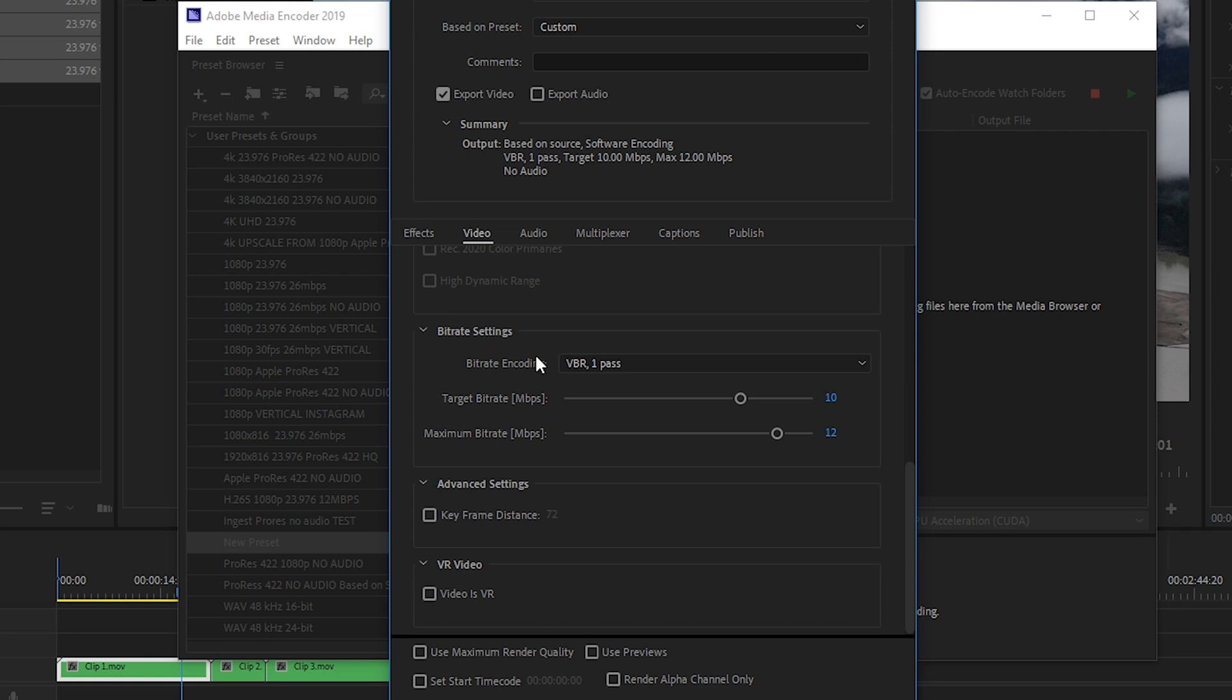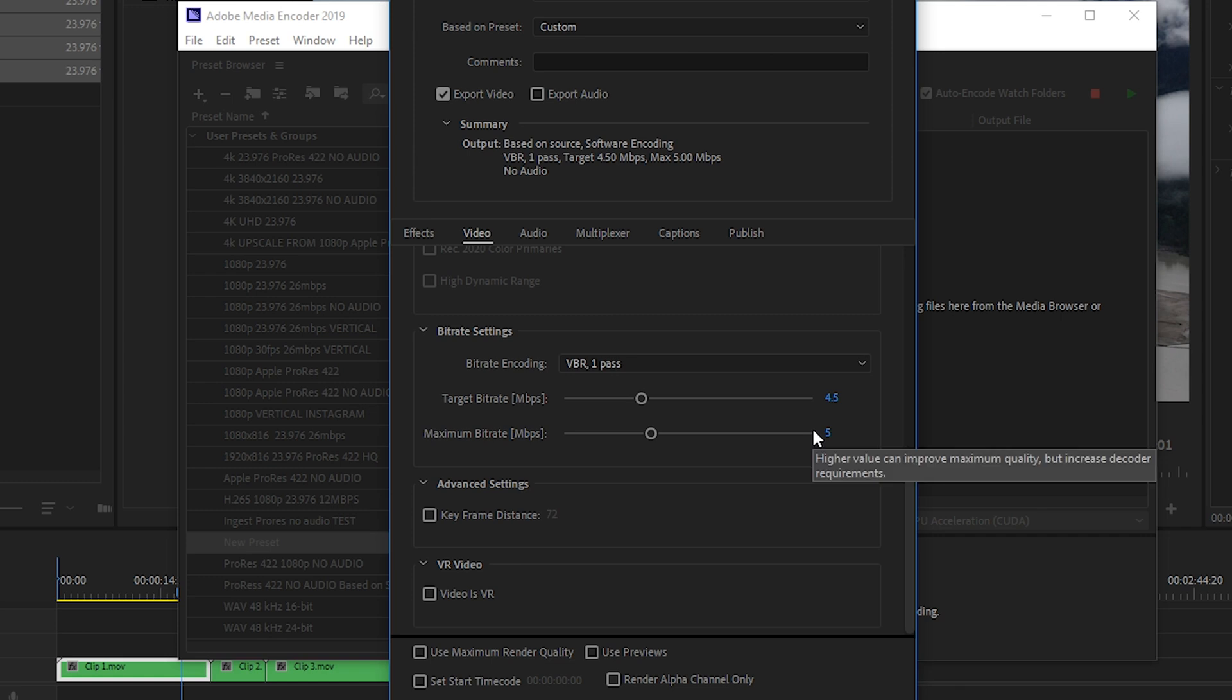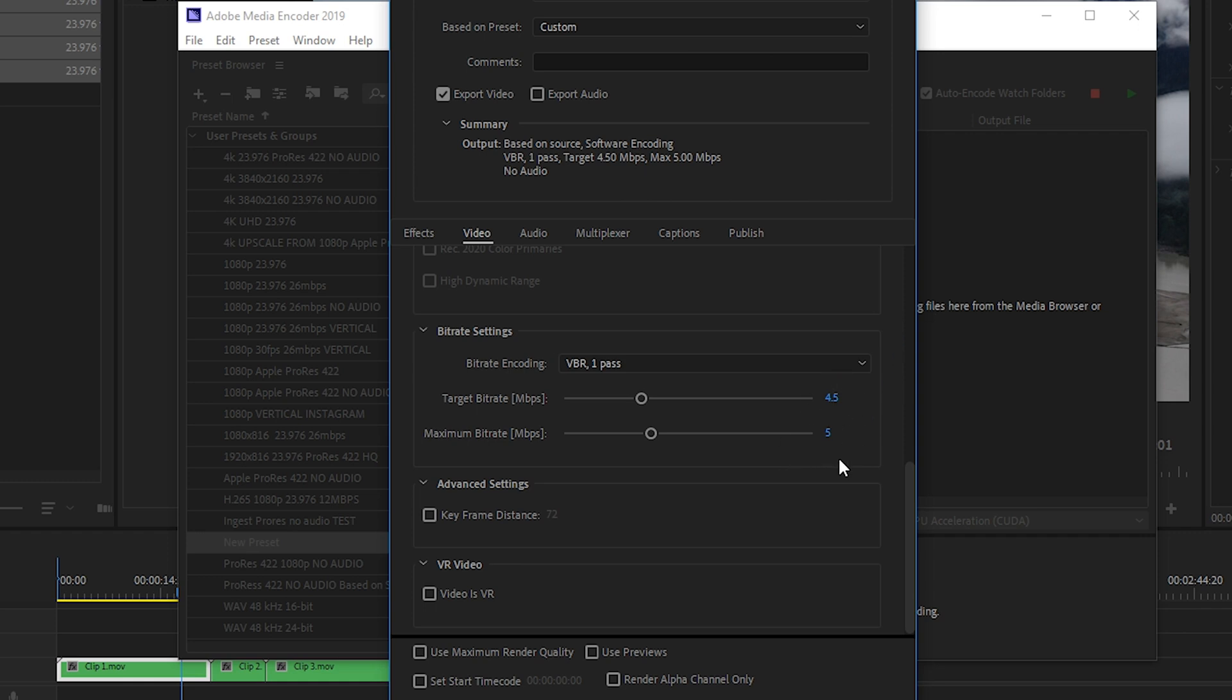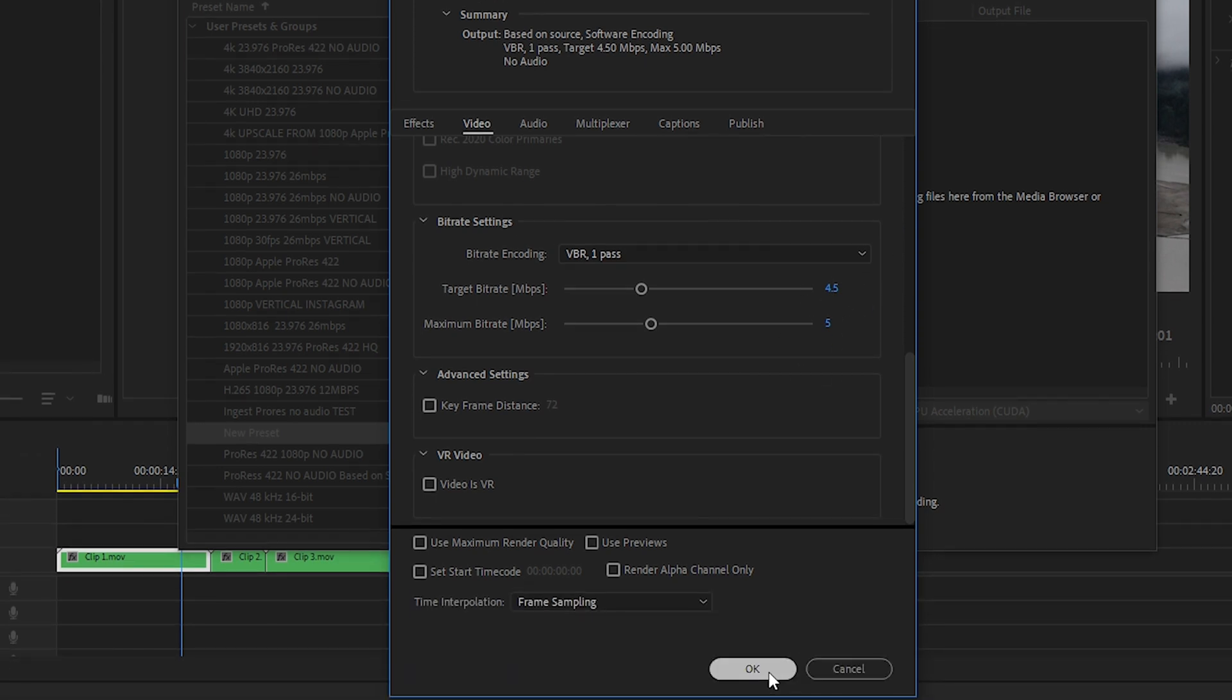Under bitrate settings, we'll leave it to 1 pass. And target bitrate, we'll set that to 4.5, and a maximum bitrate of 5. And this is significantly smaller in bitrate than the original 4K UHD footage. And your image in the proxies will look a little bit low quality, but it will allow you to edit much faster without any lag. So depending on the computer you're working on, you can create your proxies like this, or you can increase it. From there, we'll hit OK.